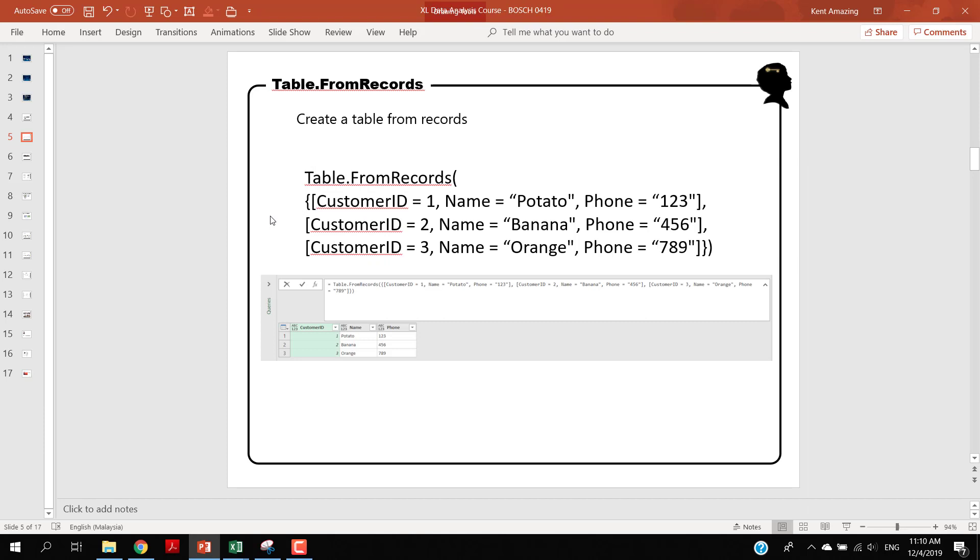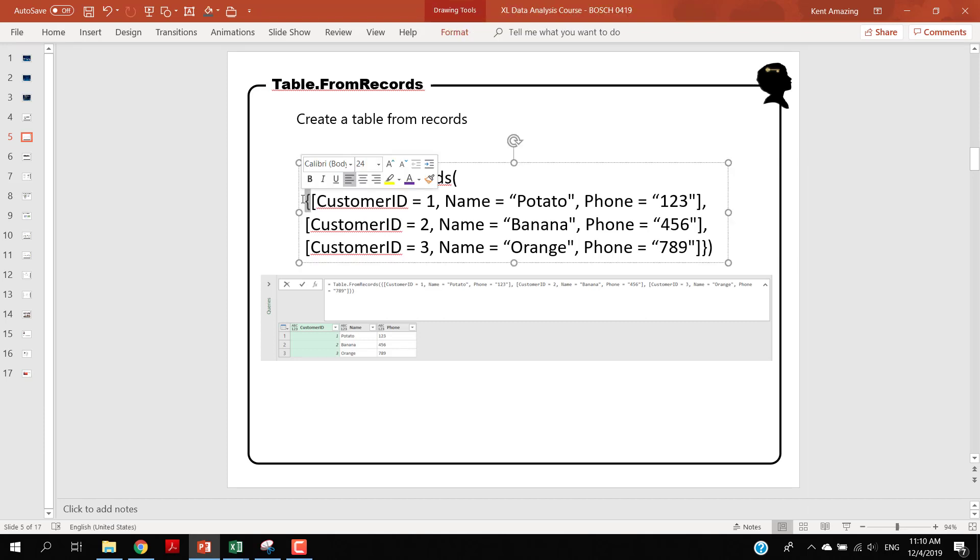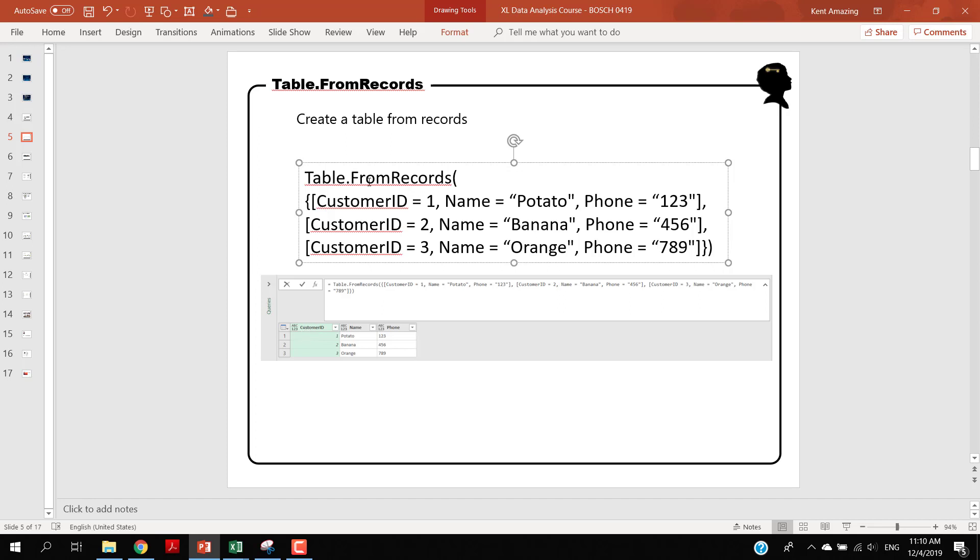The field name and the value - each record has exactly the same field name so we will produce this data. As you can see, the customer ID one, two, three, name potato, banana, orange, and the phone number as well.